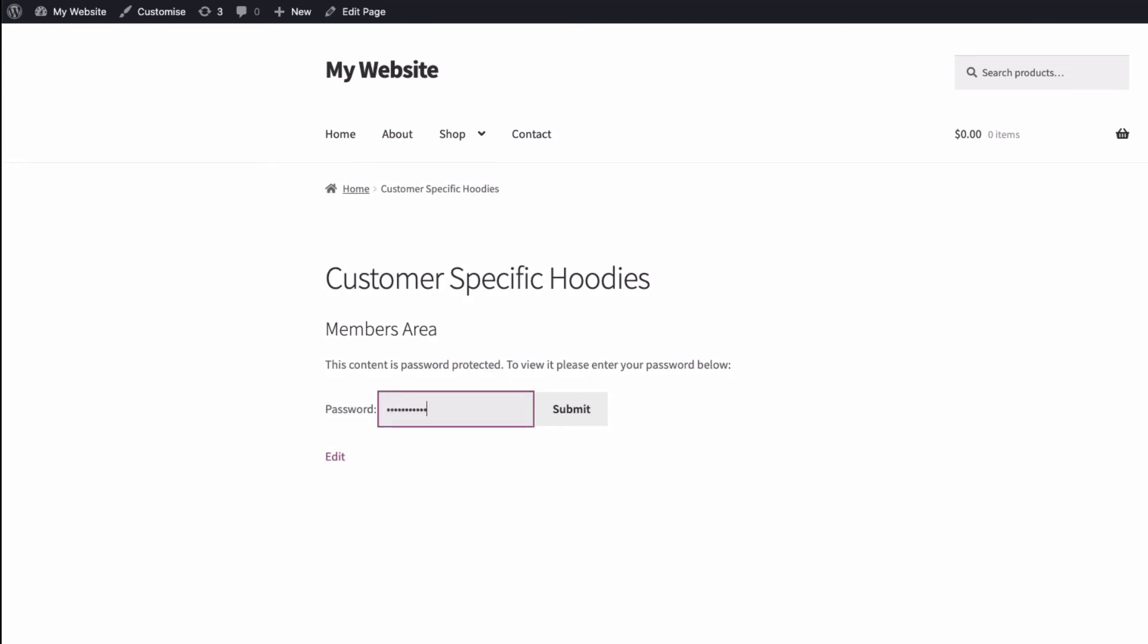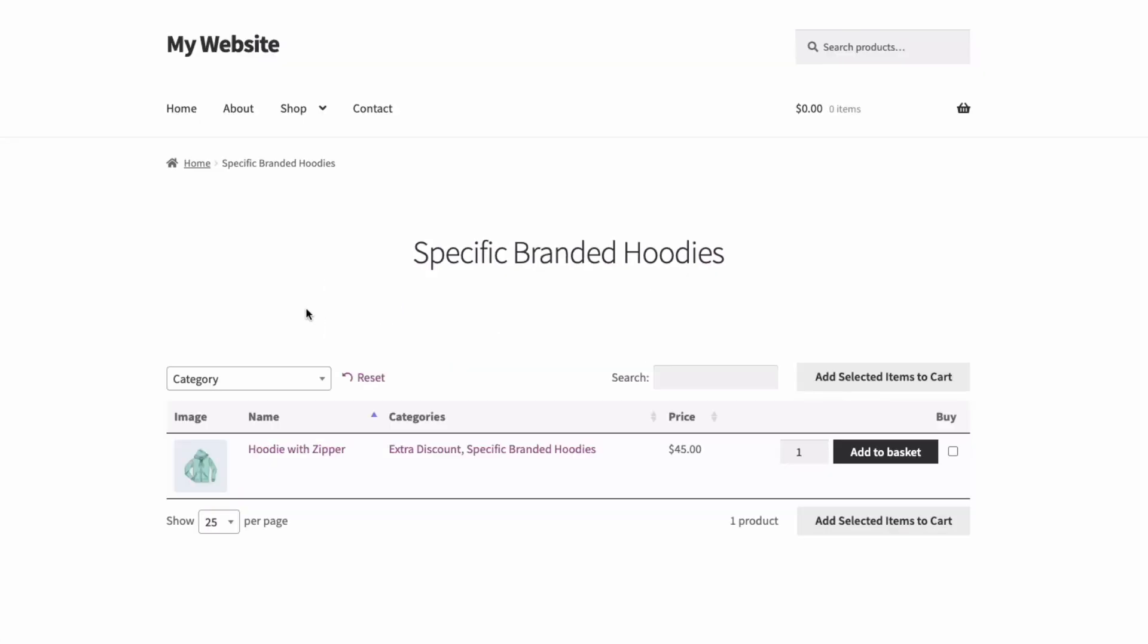And once I enter it, there, I'm immediately taken to my hidden customer-specific hoodies category. All I need to do now is add this page to a menu, or just send the link of the page to the customers.